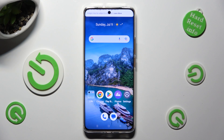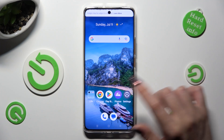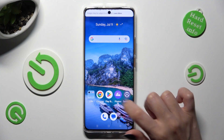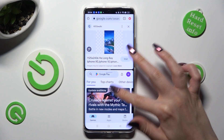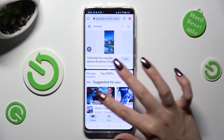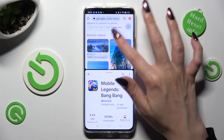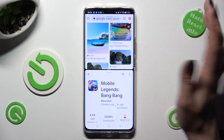Then just click on the other one, in my case Playstar. As you can see, now I can use both at the same time.